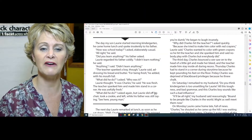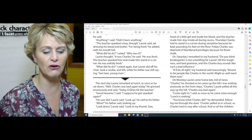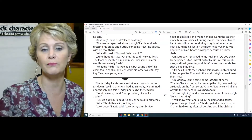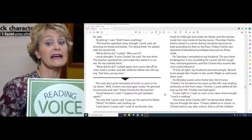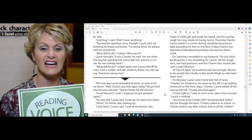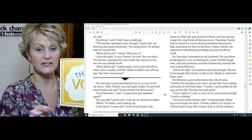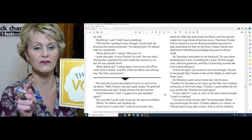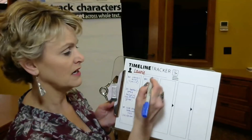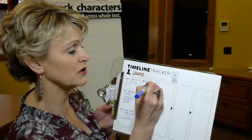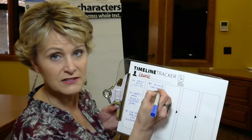Let's do one more. Moving to the next chunk on the timeline: 'The next day, Lori remarked at lunch, as soon as he sat down, well, Charles was bad again. He grinned enormously and said, today Charles hit the teacher.' Let's stop — what did Lori do? He grinned enormously. So I write 'do: grinned enormously,' using the actual words from the text because my reading voice told me that. If my thinking voice has a thought about it, I put it in parentheses.